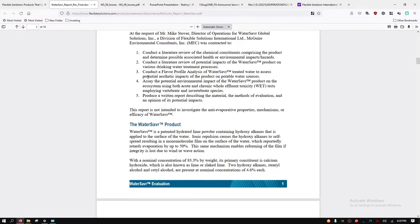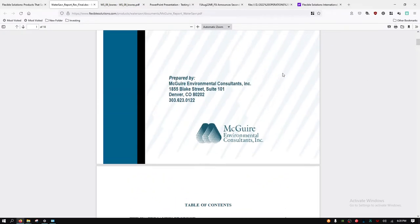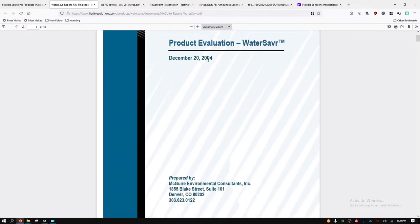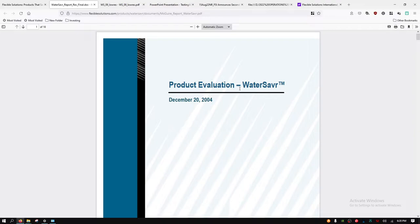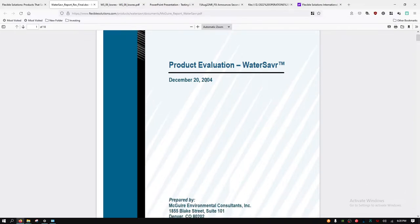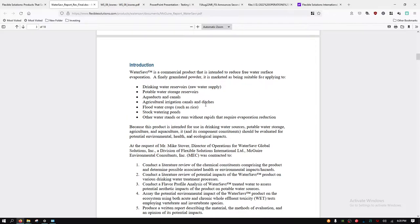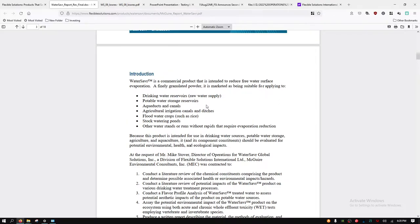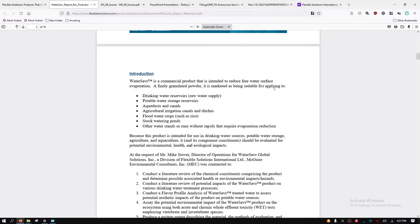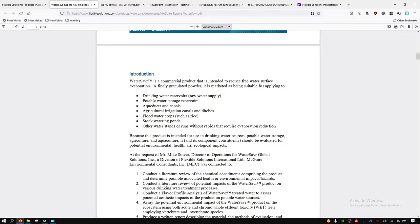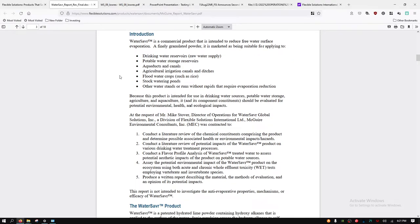This is product evaluation on the Water Saver dated 2004. I just wanted to, I don't want to get into this whole document, it's pretty long, but this is saying it's a commercial product intended to reduce free water surface evaporation. It's a finely granulated powder. It's marketed as being suitable for applying to drinking water reservoirs, potable water storage reservoirs, aqueducts and canals, agricultural irrigation canals and ditches, flood water crops such as rice, stock watering ponds, other water stands or runs without rapids requiring evaporation reduction.